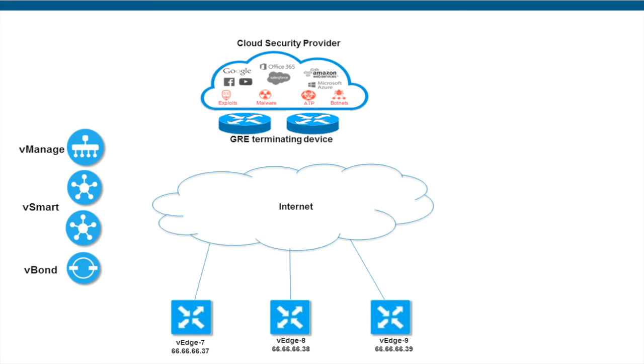Locations with direct internet access introduce significant security risks which are difficult to manage. The integration makes it easy to establish and secure local internet breakouts and enable faster secure policy-based access to the internet as well as business-critical cloud applications from branch and remote office locations, all without deploying stacks of security appliances at each location.